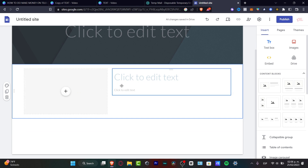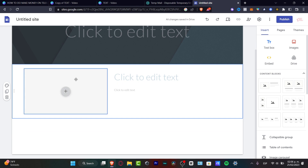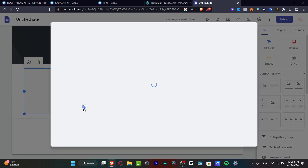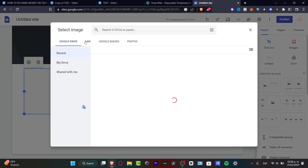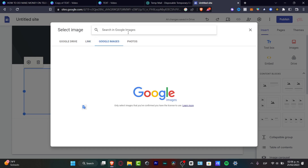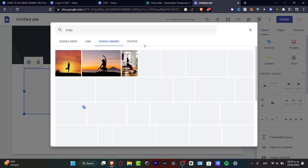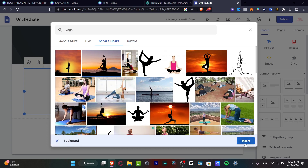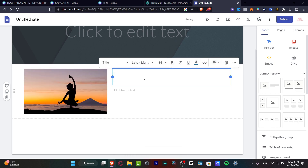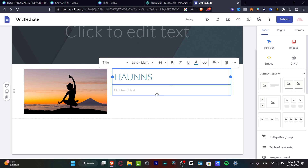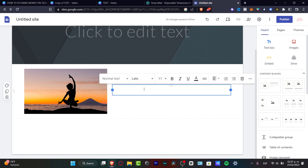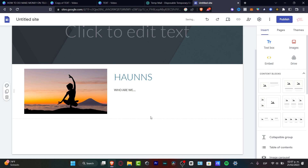As you can see, I can add an image as well as the actual text content. I'm going to hit 'Select an image.' You can choose an image from Google Drive, a link, or Google Images. In my case, since this is just an example, I'll focus on Google Images and search for something like 'yoga.' I'll select one of the yoga images and insert it. Then for the title, let's say the name of my brand — for example, 'Hans.'